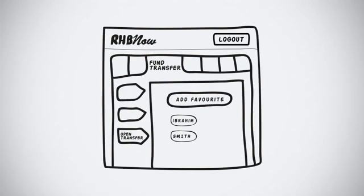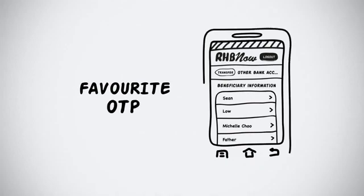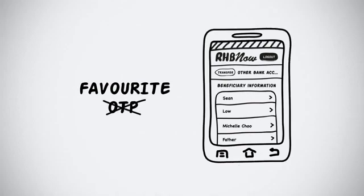If you have accounts that you transfer to frequently, you can add them to favorites. Transactions to favorite accounts do not require OTP and can be done via RHB Now mobile app.